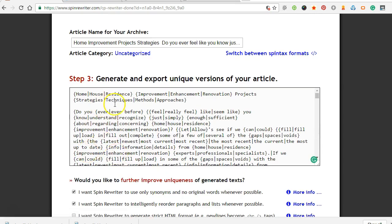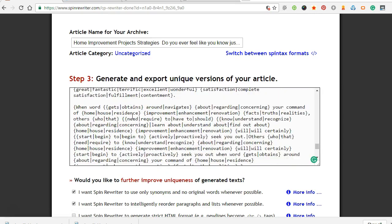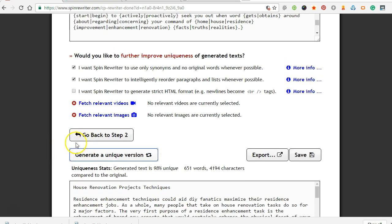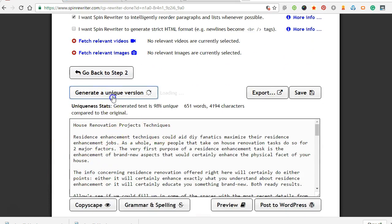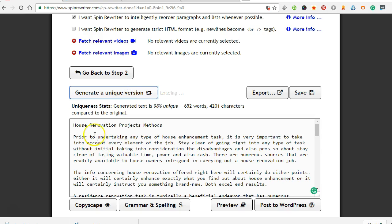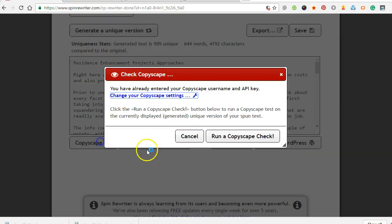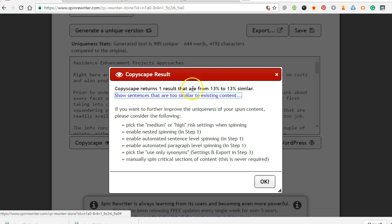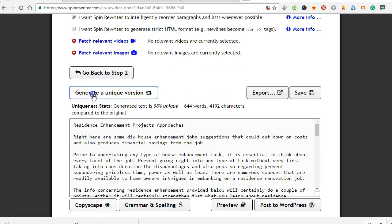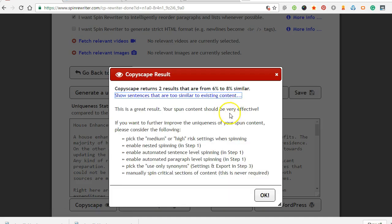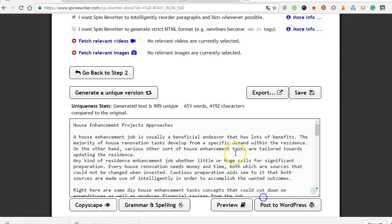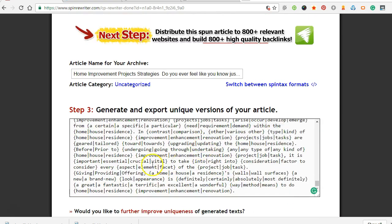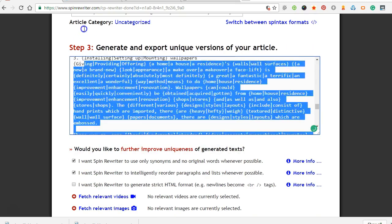So here's the spin tax version, and then here's where it's going to create some articles. House renovation project techniques, residence renovation projects methods. It's just going to spin these up into unlimited articles, and then we can just take a look at Copyscape. See, so it's 13 percent similar as something else. See this one. So this is pretty well spot.